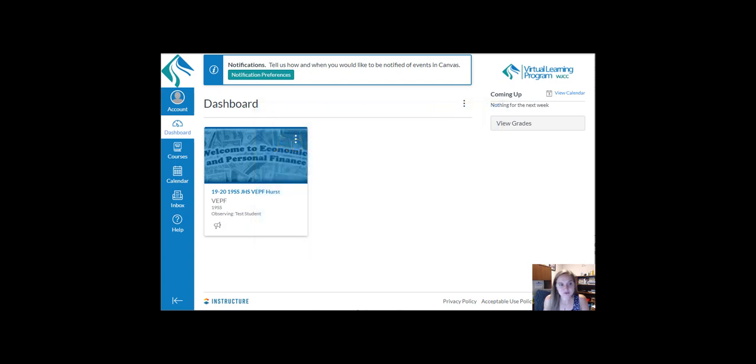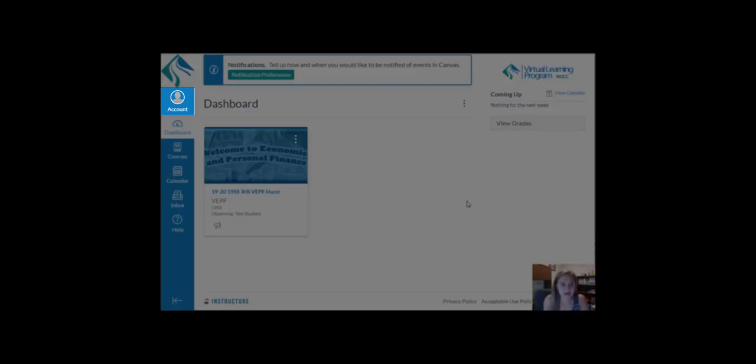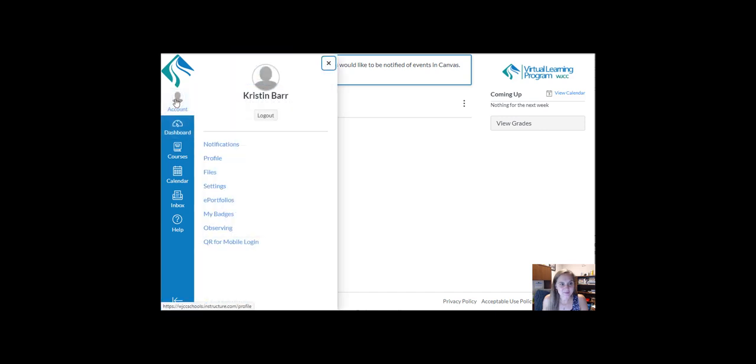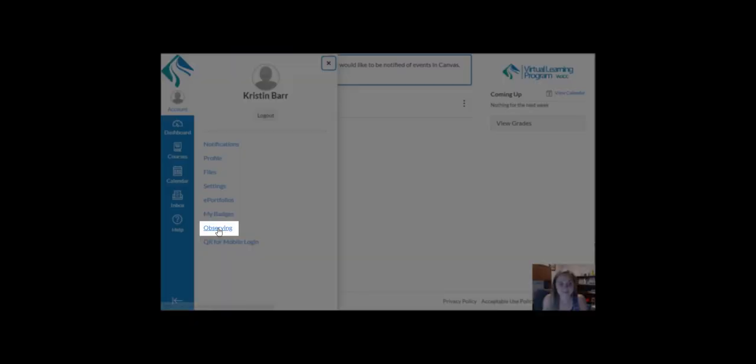To begin from the dashboard, navigate to the Account tab in your global navigation menu. Click there and click on Observing.